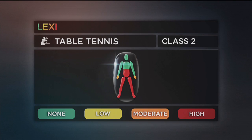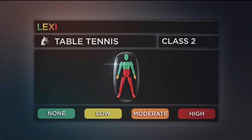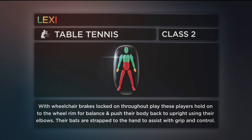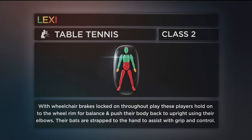Class 2 is for wheelchair players with a high degree of impairment affecting the mid trunk and legs, or a high degree of impairment affecting the legs with a moderate impairment affecting the hands. With wheelchair brakes locked on throughout play, these players hold onto the wheel rim for balance and push their body back to upright using their elbows. Their bats are strapped to the hand to assist with grip and control.